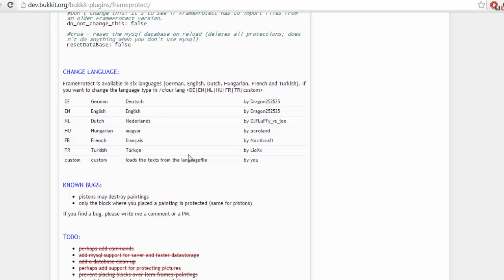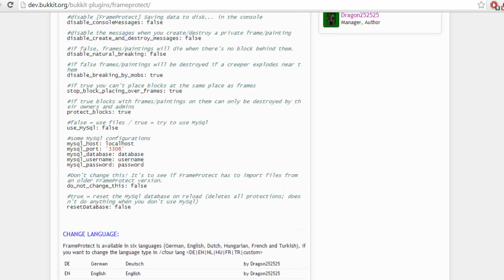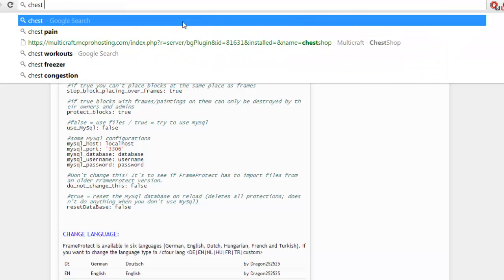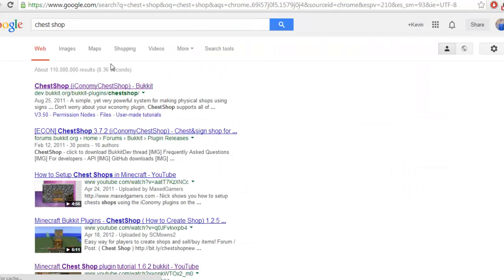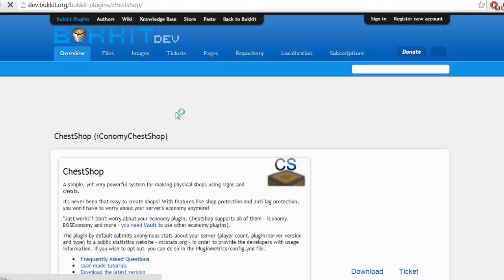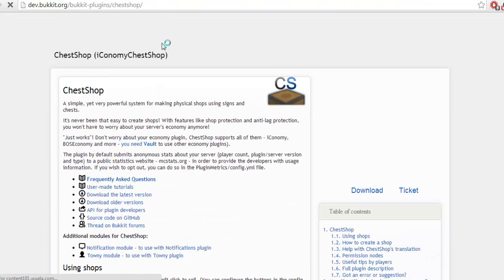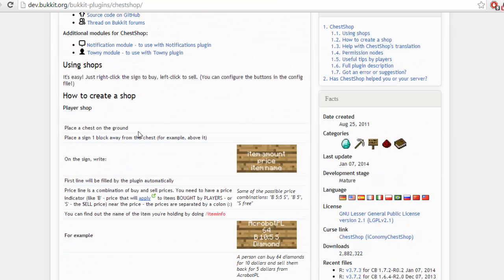Next you're going to need a second plugin called ChestShop. ChestShop is a very simple iConomy ChestShop — you're going to need an economy with this too. iConomy you don't require anything special; I'll leave a link to that below too. ChestShop is a shop plugin that allows you to create signs for a shop.